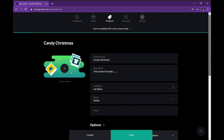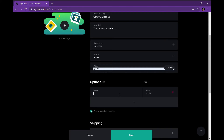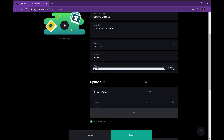I'm going to put lip gloss and scroll down. Make sure your status is active because your page is on maintenance mode right now. Then put the price — make sure your base price and your first price match. For the first option I'm going to put squeeze tubes, and if you have more options you press the plus sign. I'm adding wand tubes, and to the right you adjust the price — I'm putting $2.50.